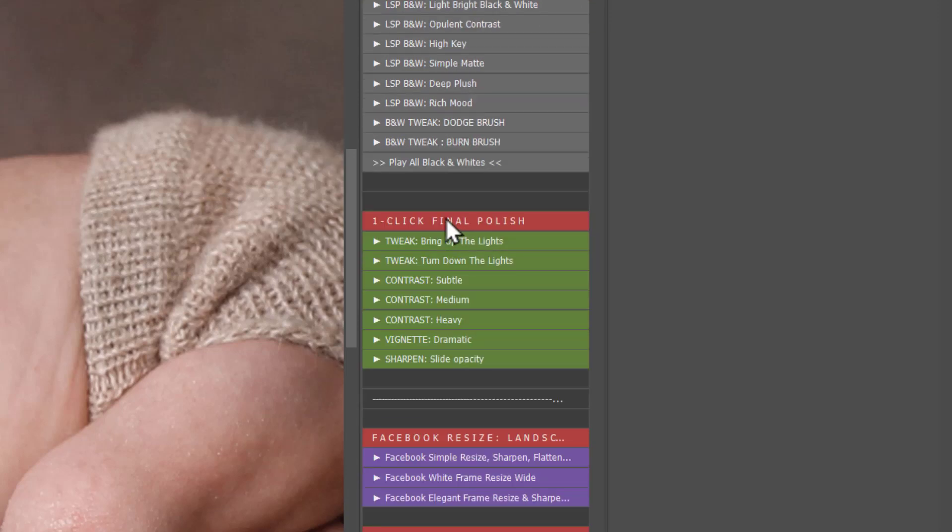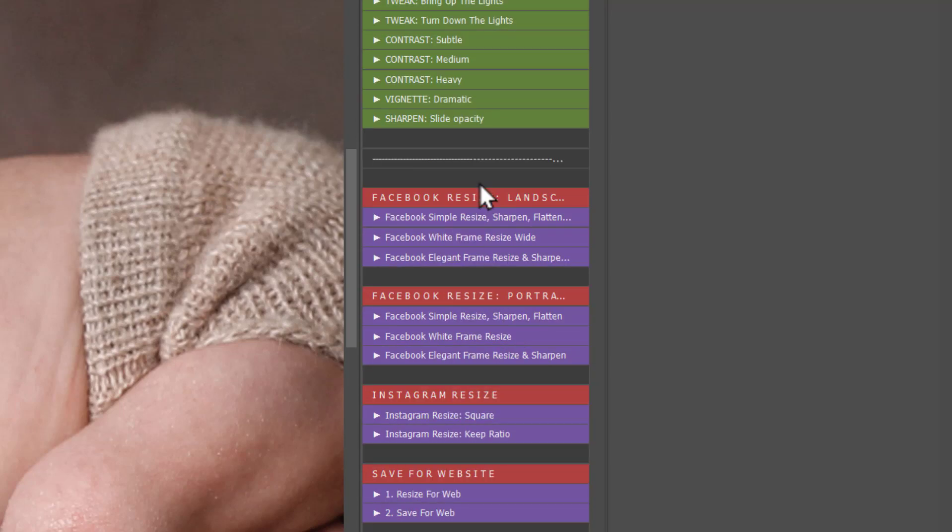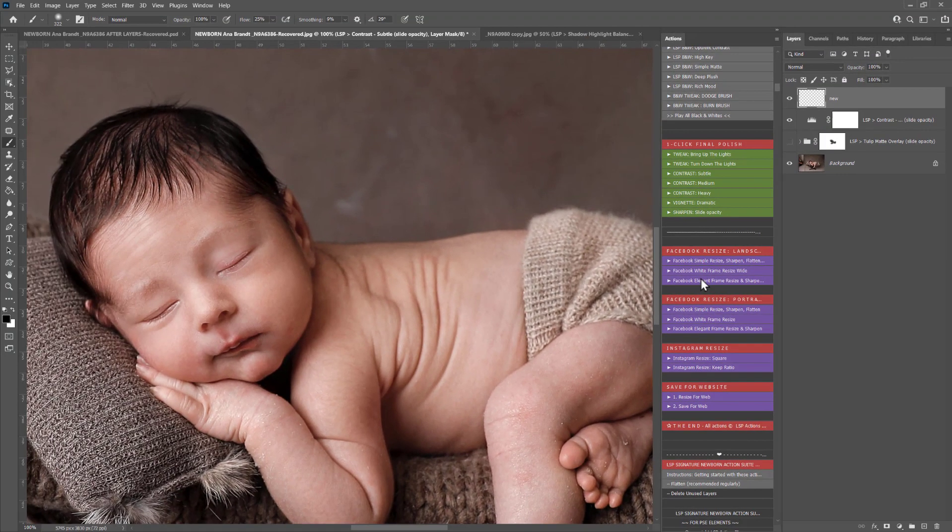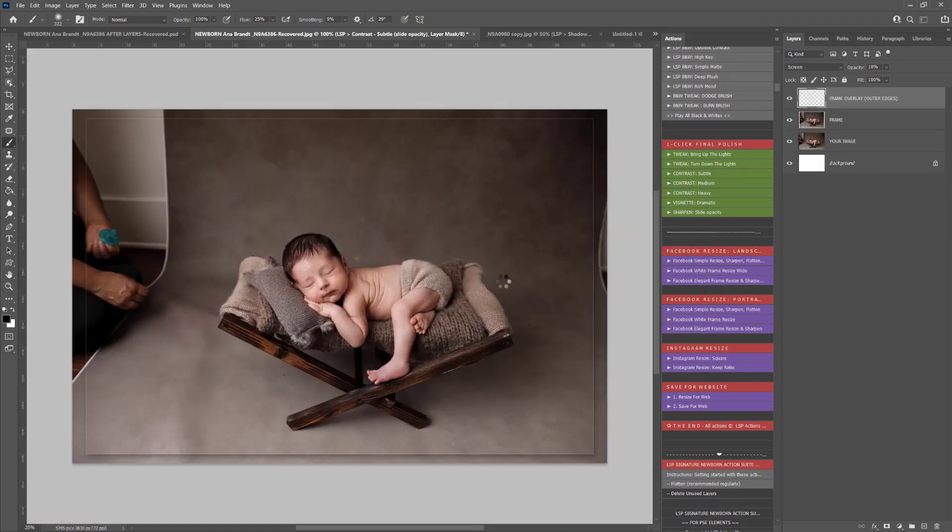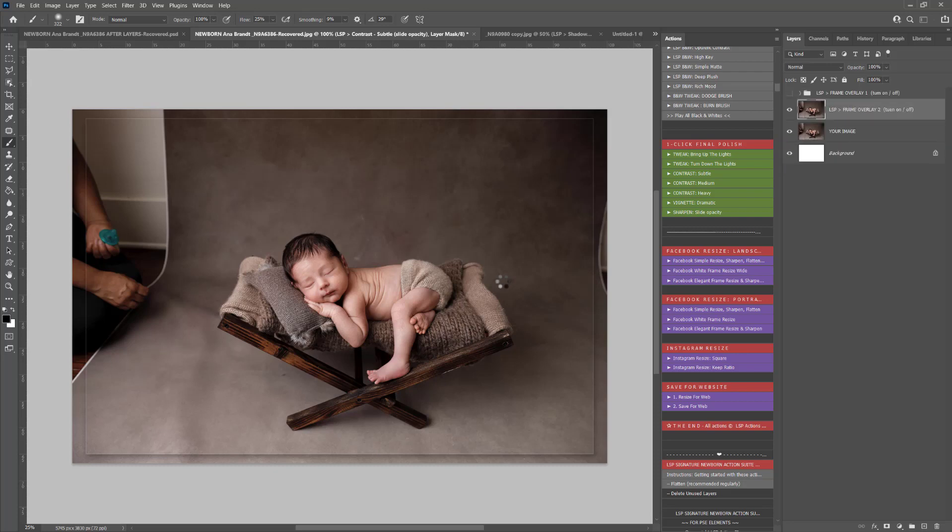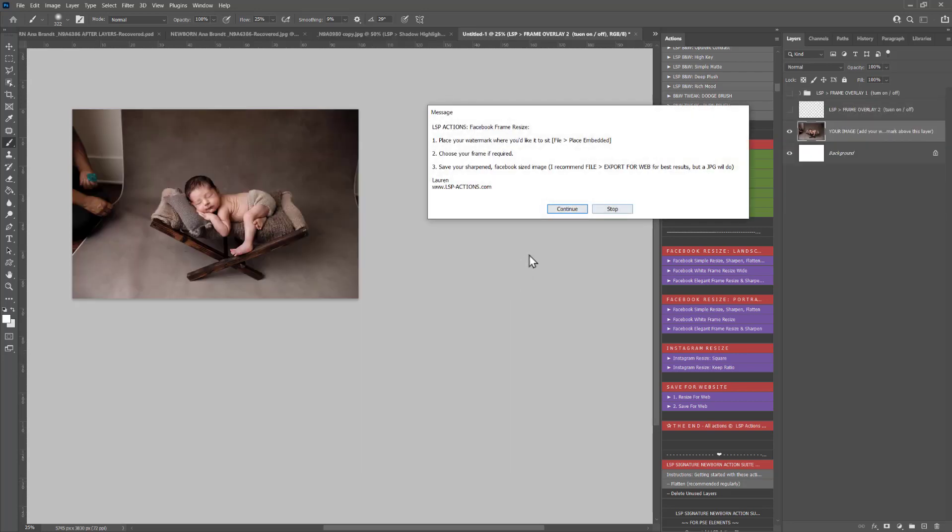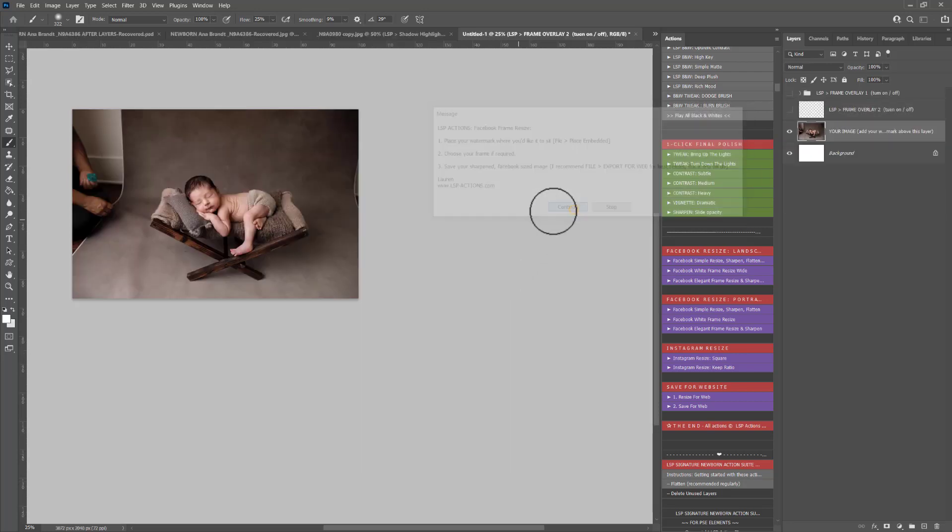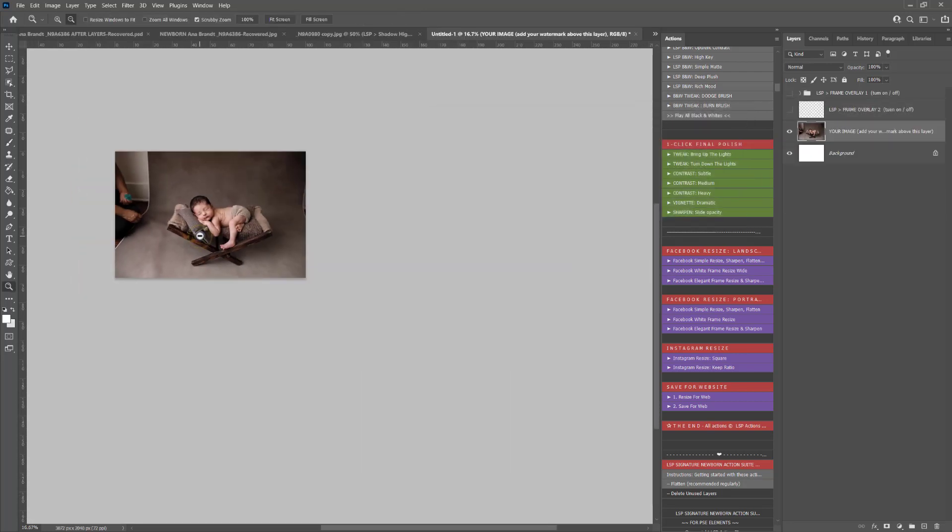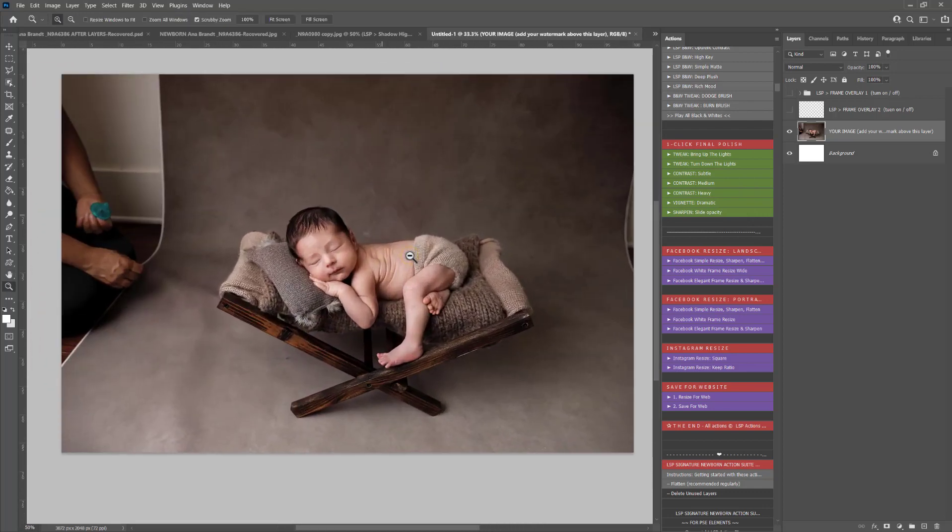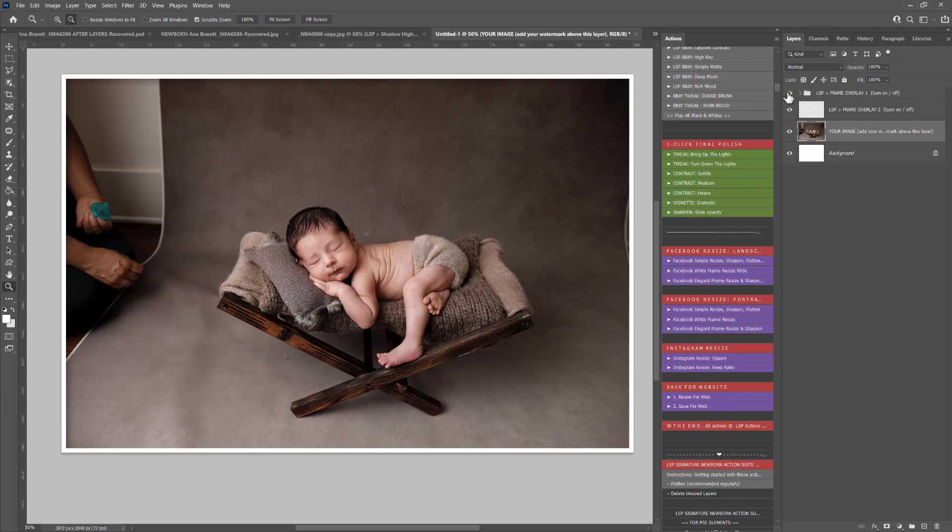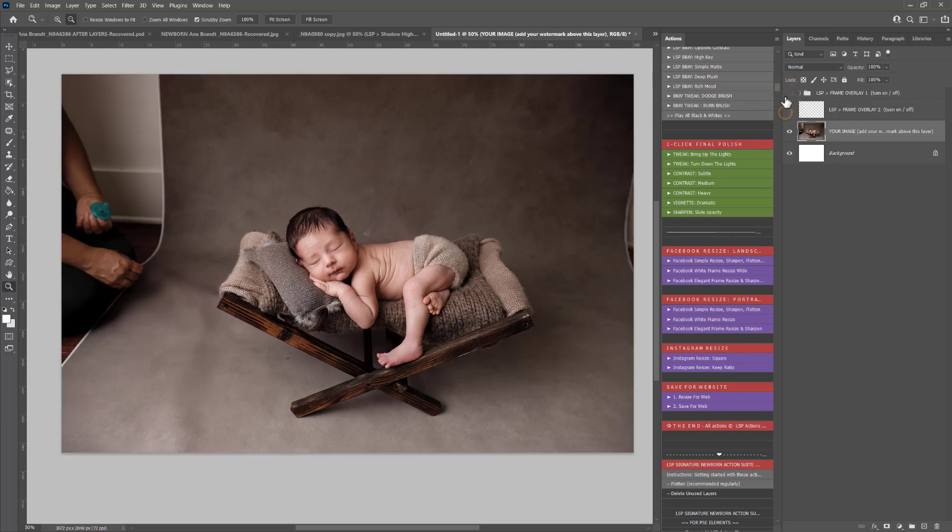Then you have the final one click polish tweak, bring up the lights, turn down the lights, subtle contrast medium heavy, the vignette and the sharpen. The Facebook resize landscape and portrait have been ironed out again, they will work even faster and better. You have a simple resize which literally just resizes your image for Facebook as a new image. The white frame resize and the elegant frame resize. You can click these, it will create a brand new image in Facebook size. Zoom in. That is actually now in Facebook size. You have frame overlays that you can add in too. It's entirely up to you and then you can add your watermark and save.